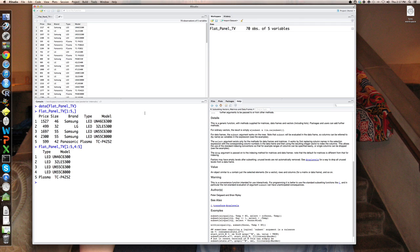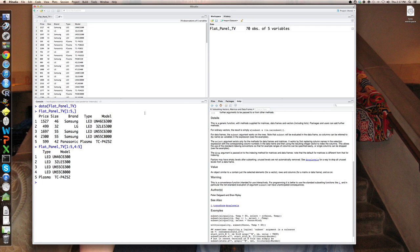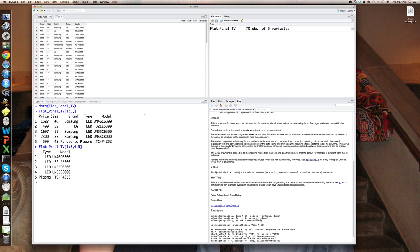What subset will do, is you give it an expression saying something like, subset, I'd like to see all Samsung brands, whenever the brand variable equals Samsung. And it will pull out automatically all the rows for which the brand equals Samsung and create a new data set.